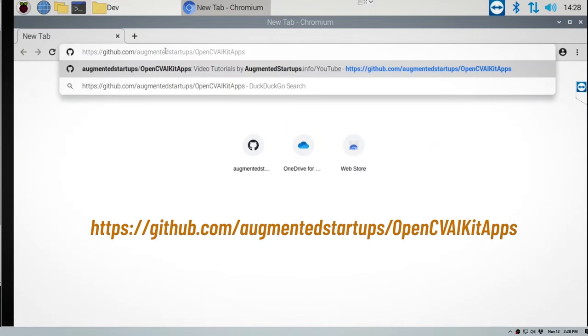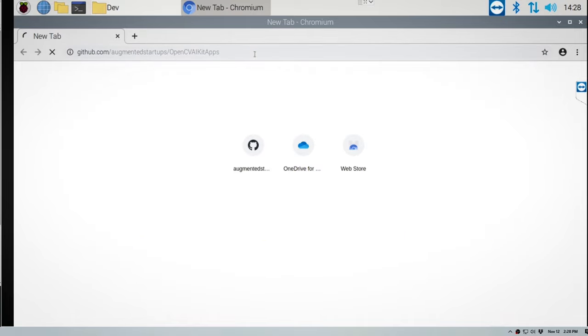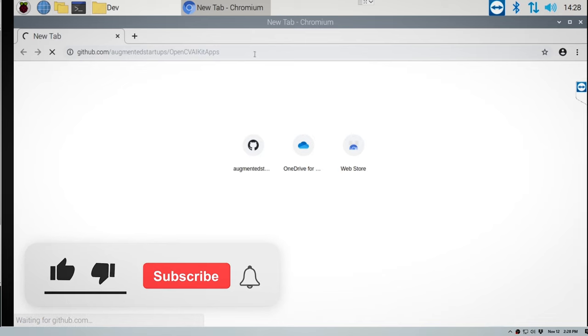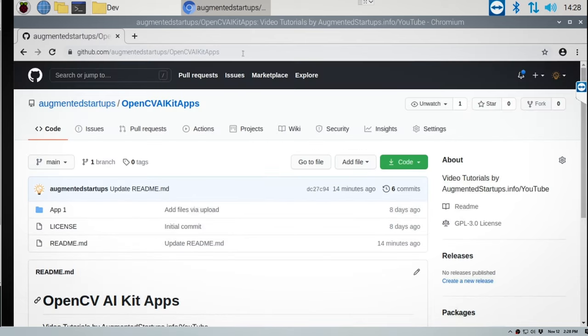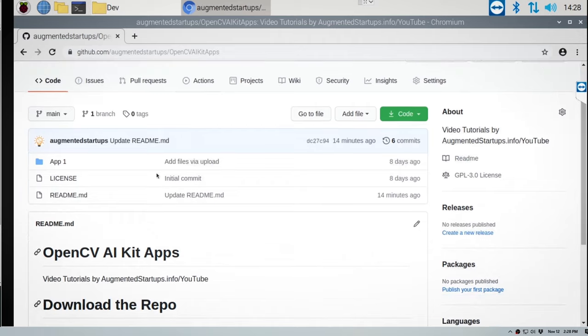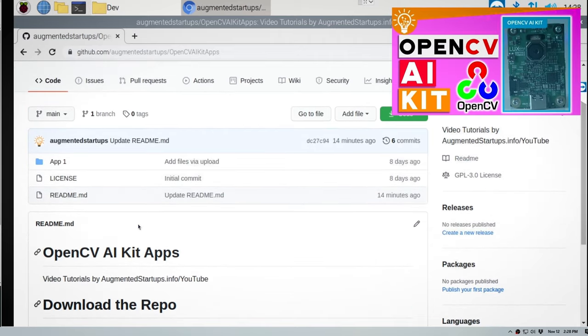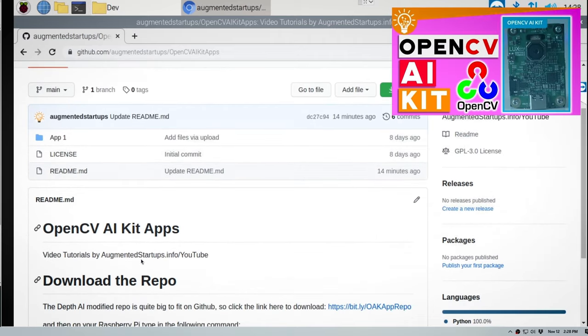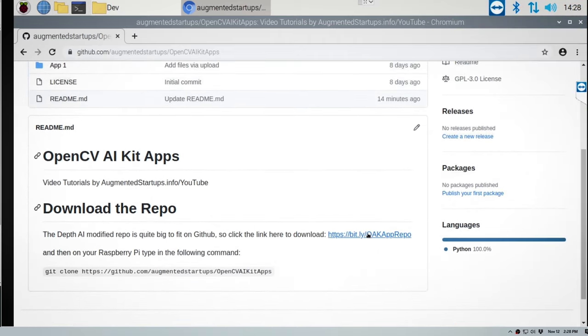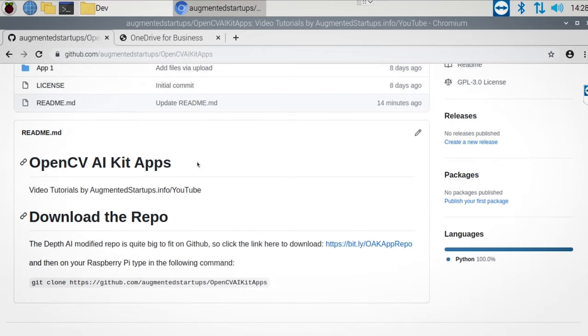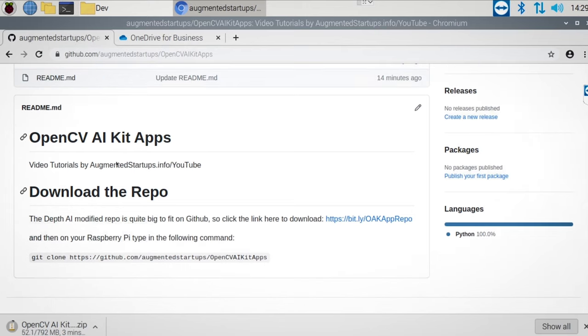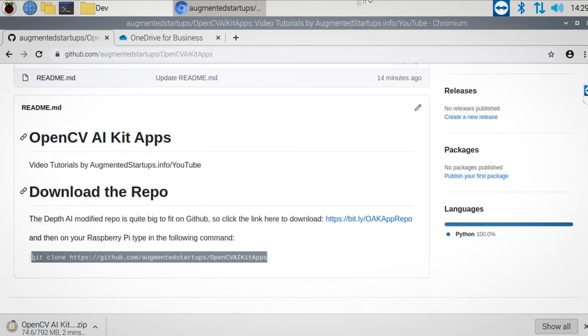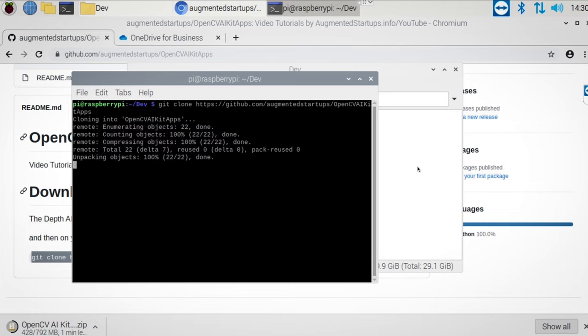Cool! So first up, head over to the GitHub repo, GitHub.com/Augmented-Startups/OpenCV-AI-Kit-Apps. There will be a link of where you can download all the necessary files that you will use in this tutorial series. So that's app 1 to 5 where you can check out all the links up here for the tutorial playlist. So click on this link over here and download all of the files to your Raspberry Pi. And then I also want you to git clone this repo where you'll find the base and final code of the app.